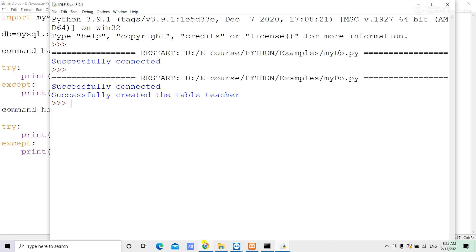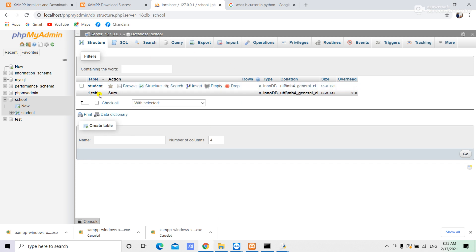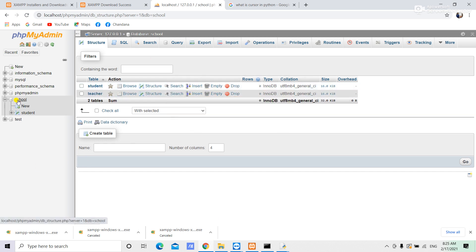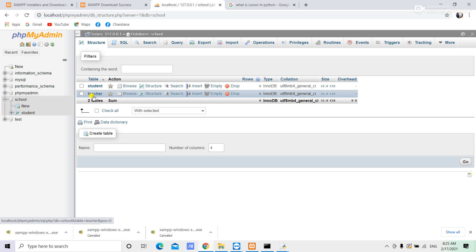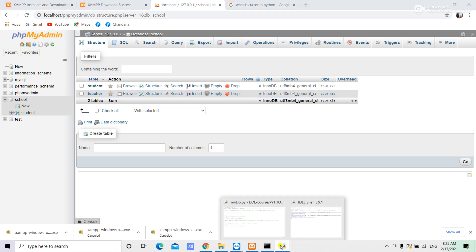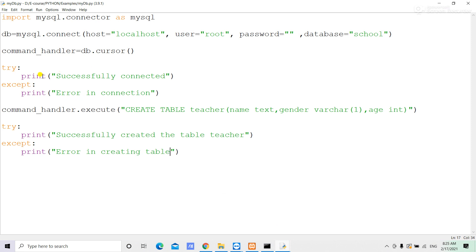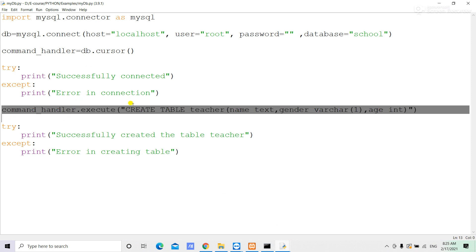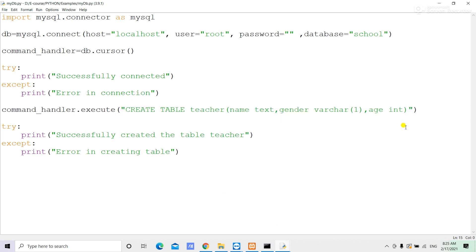After the table is created, click the MySQL button and click on the table to verify. If you want to use the MySQL table, you can use Python commands. I will insert values into the MySQL table using the INSERT command with the values.